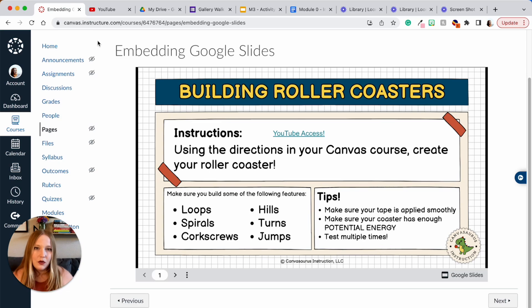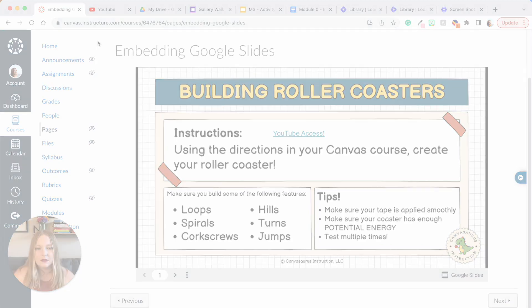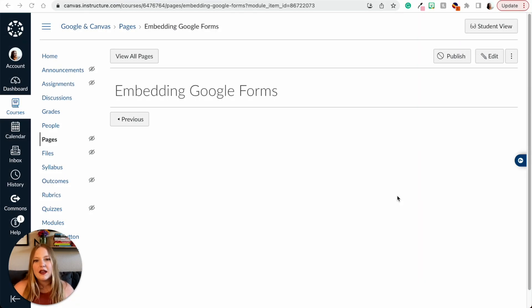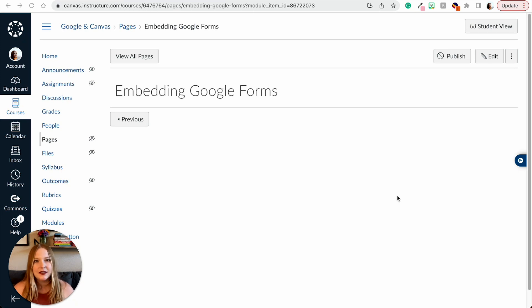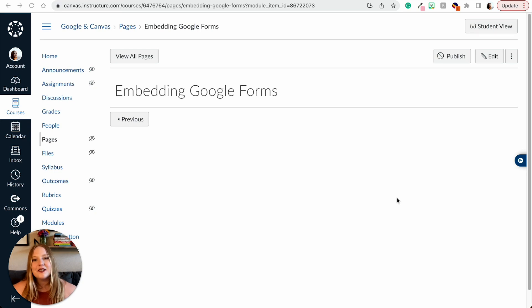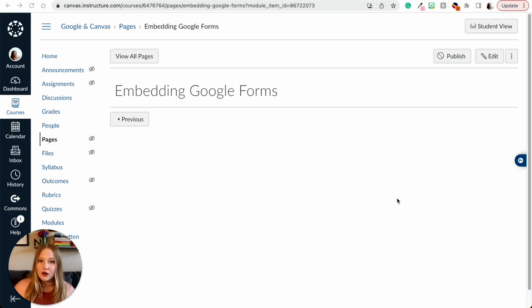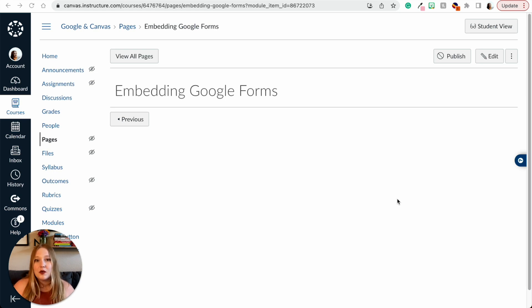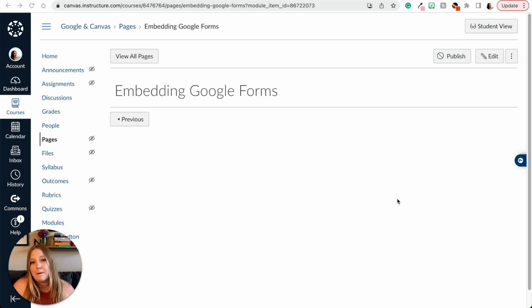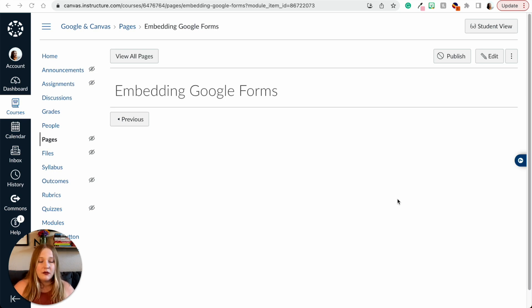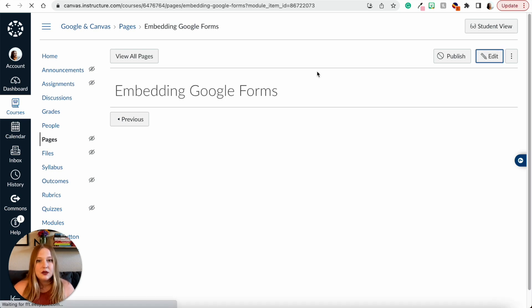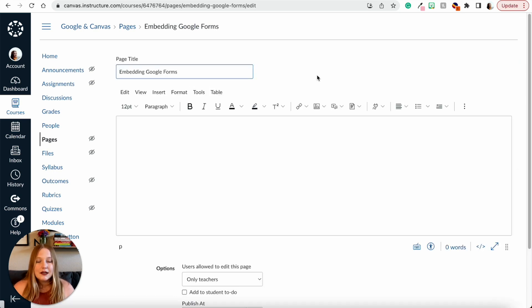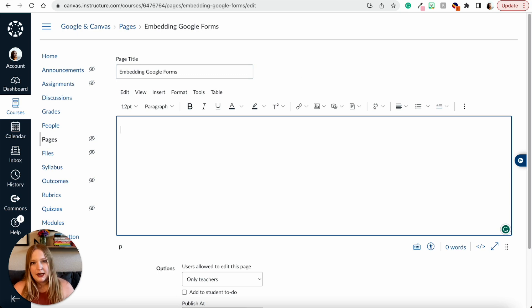The last type of embedding for Google we can do in Canvas for us K-12 educators is Forms. So if you have quizzes in Google that are already created and you're like 'I don't even want to touch Canvas quizzes right now,' you don't have to. You can just use a form. You can also use them at the end of a module for student surveys. There's so many purposes.